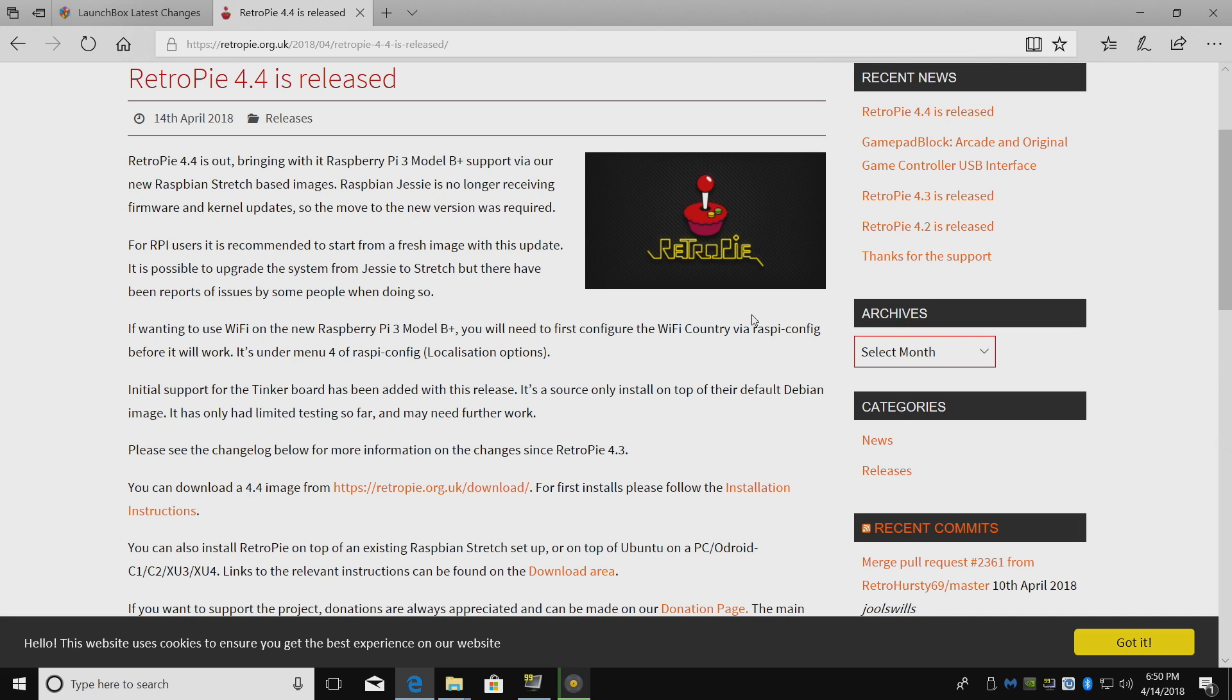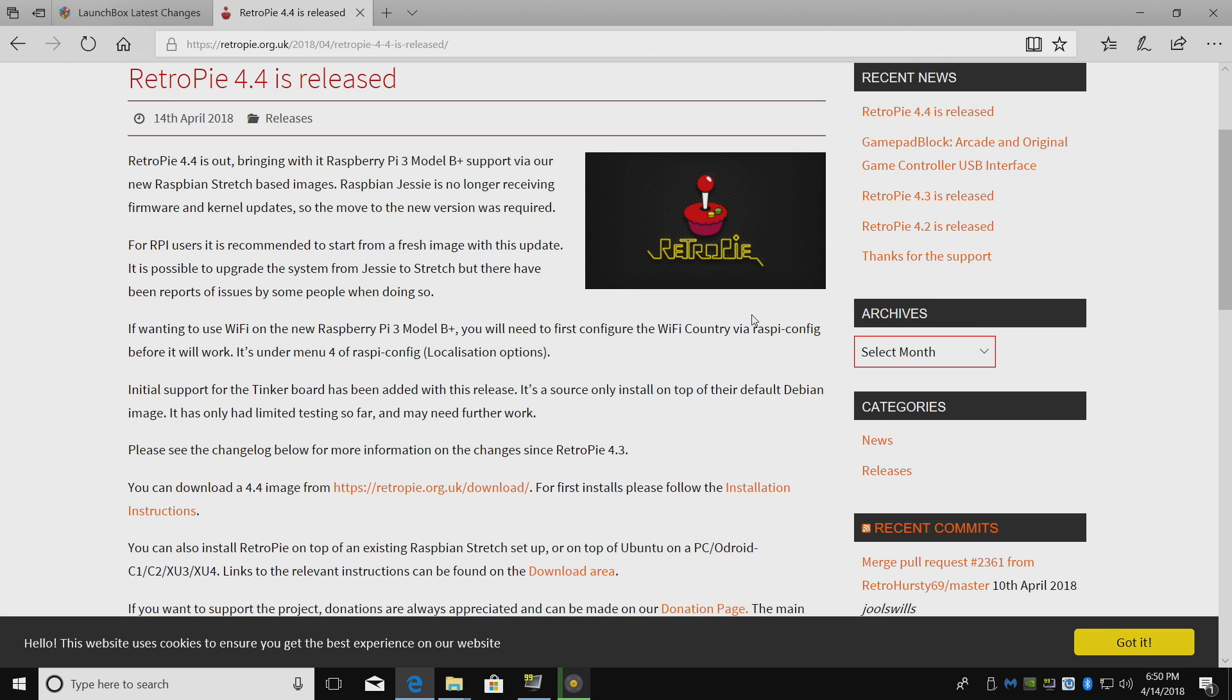RetroPie 4.4 was released today, April 14, 2018. Now this brings Raspberry Pi 3 B Plus support to it. They have upgraded from Jessie to Stretch and they recommend to do a fresh install. I wouldn't recommend upgrading from Jessie to Stretch through the RetroPie menu. Go ahead and download it from the website.